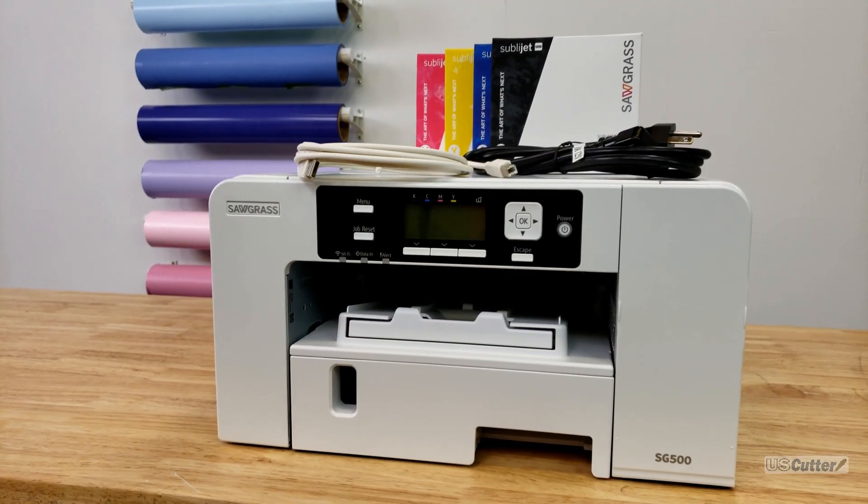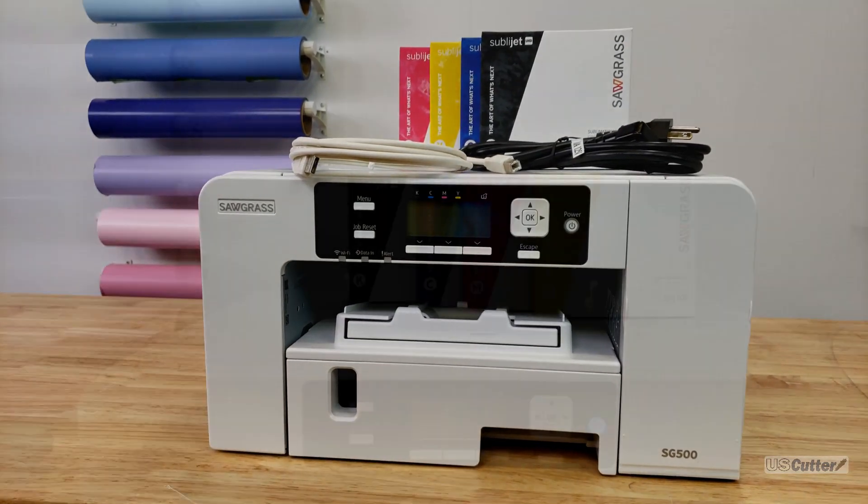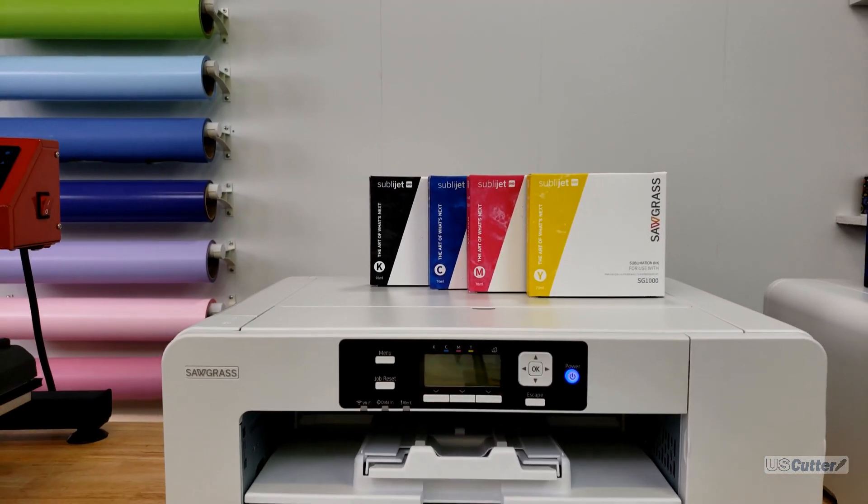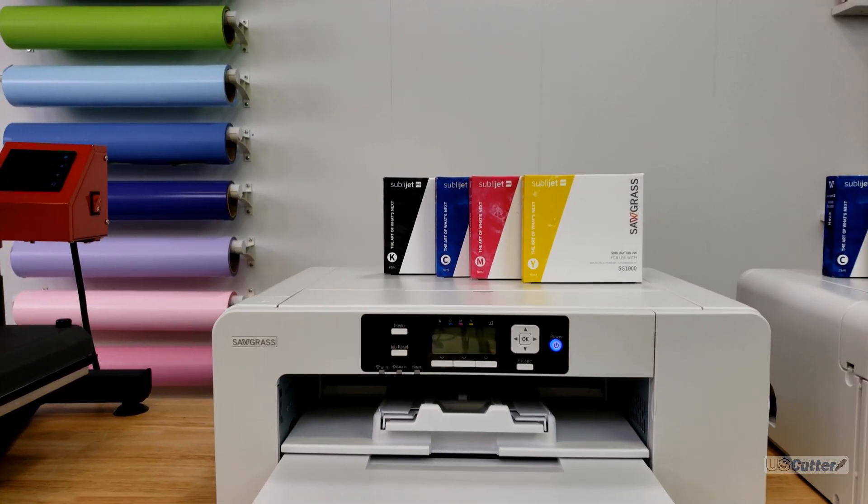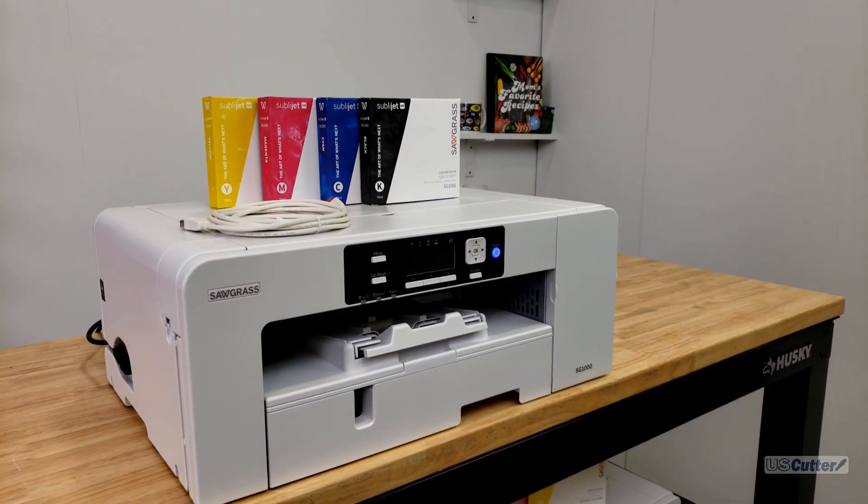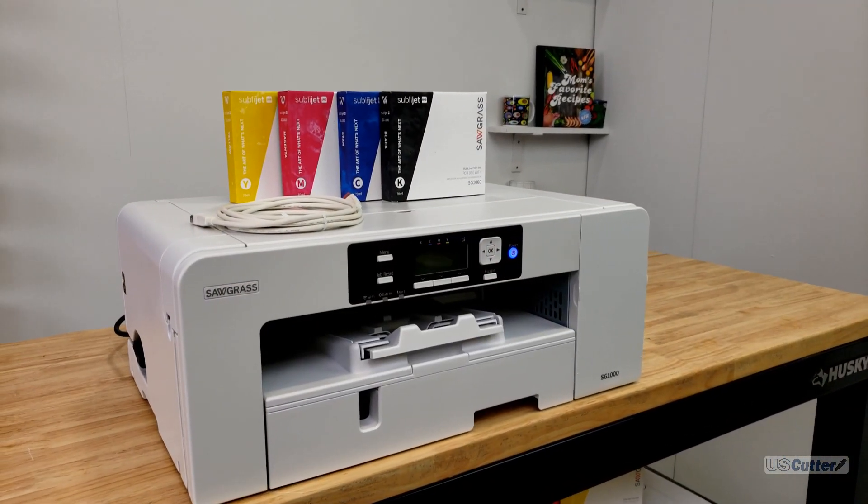In part one of this video we went over everything new with the SG500 and SG1000 and even did a complete unboxing and setup for both printers.